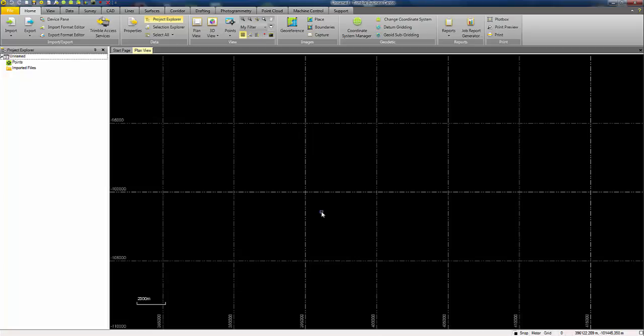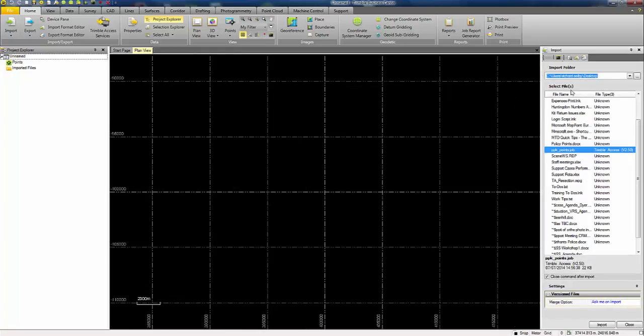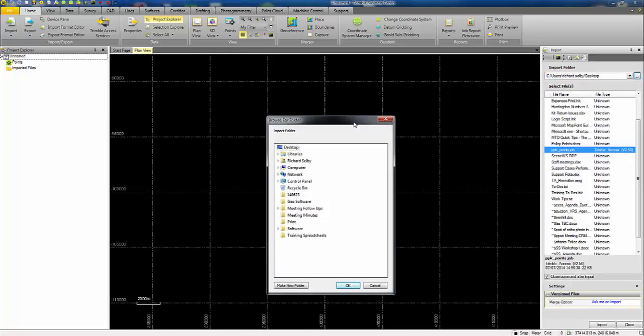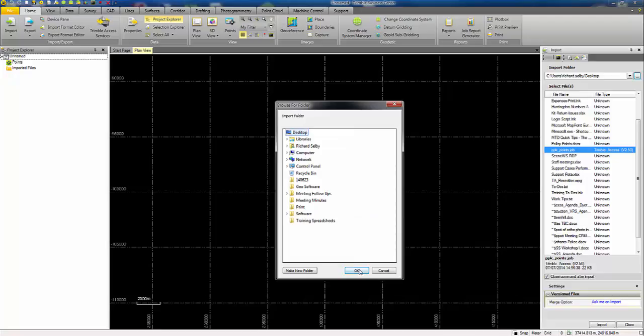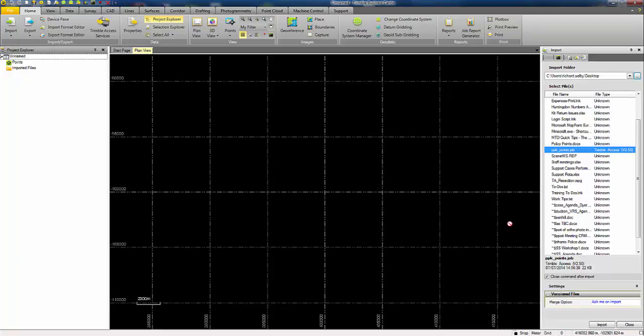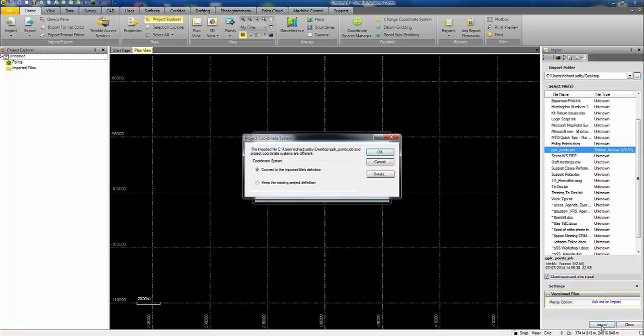Next step is to import the field survey data which involves browsing to the folder where the files are located. In this case I have them on my desktop. I've got the job file and I also have the T02 file containing the raw observations in the same location as that job file that's come from the Trimble access field controller.